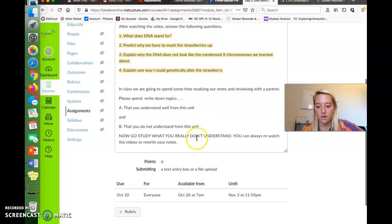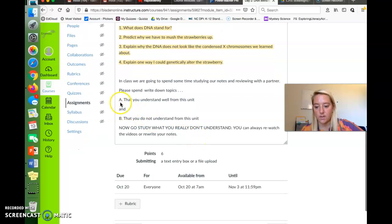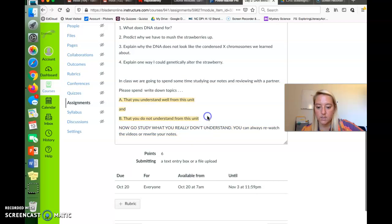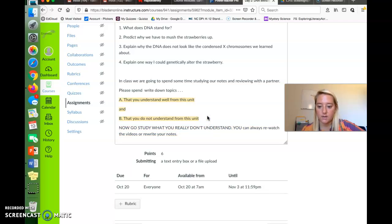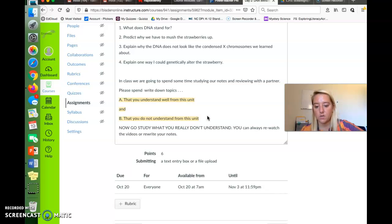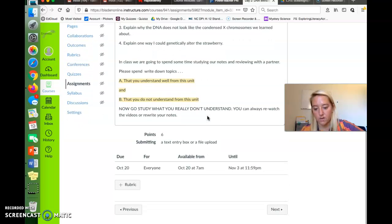And then number two, I would also like you to highlight these and paste your answers. I want you to answer A, some things that you understood really well from this unit, and B, some things that you didn't understand so well from this unit.